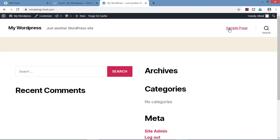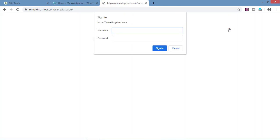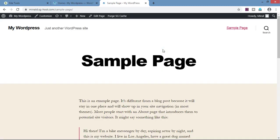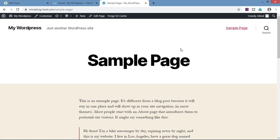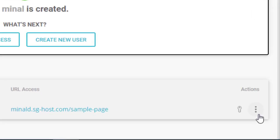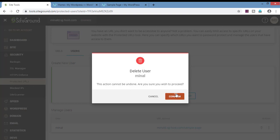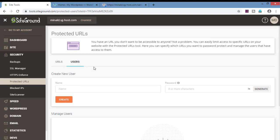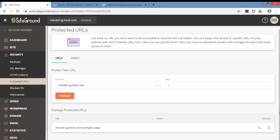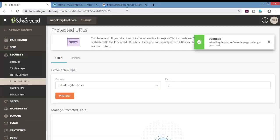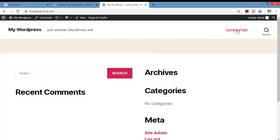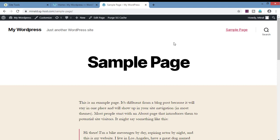Let's go on the website and go on the sample page. See, it is asking for username and password. We will enter the credentials and click on sign in. Now we can go through the page. This is how we can give access to a page to a certain set of people by creating a username and password. To delete this username and password so that everyone can view this page, click on the three dots here, click on delete and confirm. By this, only the user is deleted — the URL is still protected. Now go on URLs and click on delete and confirm. Now the page is not asking for any ID or password.